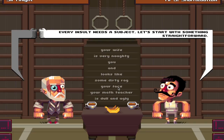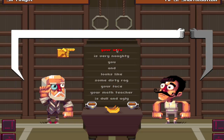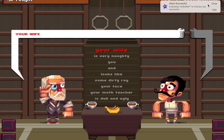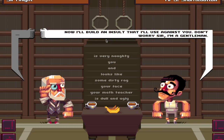Your face - yes! Who doesn't love 'your face' insults? Okay, we have to choose that. Now I'll build an insult that I'll use against you. Don't worry, sir, I'm a gentleman. Oh, you're a gentleman using insults. Alright.